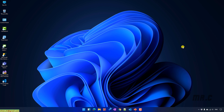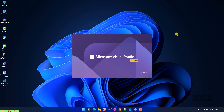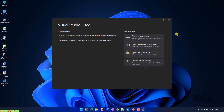Open Visual Studio 2022 on the Windows PC. It will open a window where you can see there are some options. Let's go ahead and click on Create a New Project.